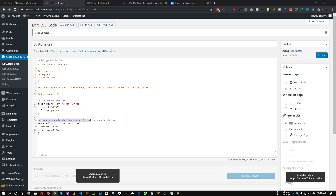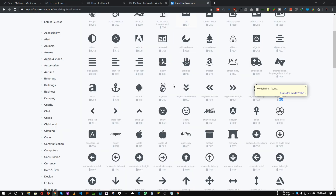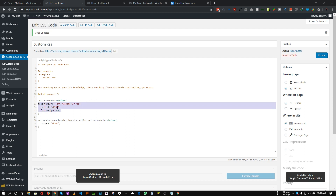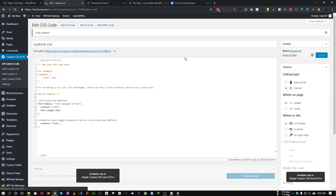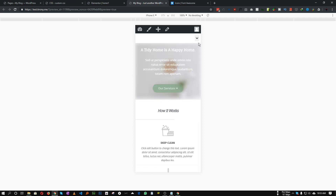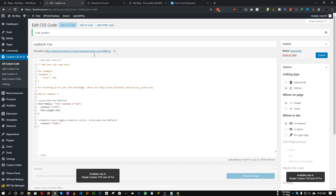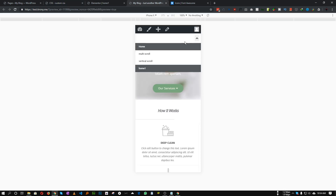I'm targeting '.elementor-menu-toggle.elementor-active::before' and copying in the new icon content code. We don't need to re-specify the font-family and font-weight since they're already set. Let's save and refresh — the menu toggle icon shows, and when clicked the close icon is also updated. So to recap: add font-family and icon code to 'e-icon-menu-bar::before', then target the 'elementor-active' class for the close icon. That's how you update the mobile menu toggle icon.